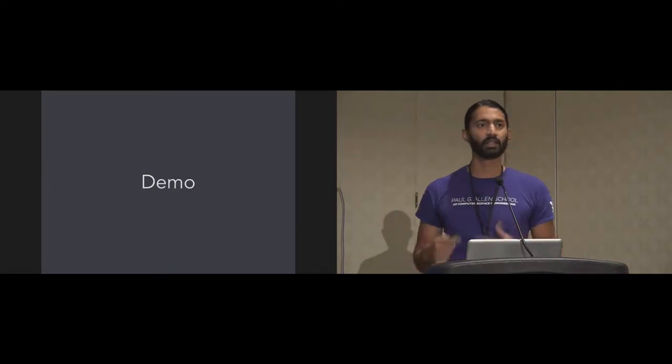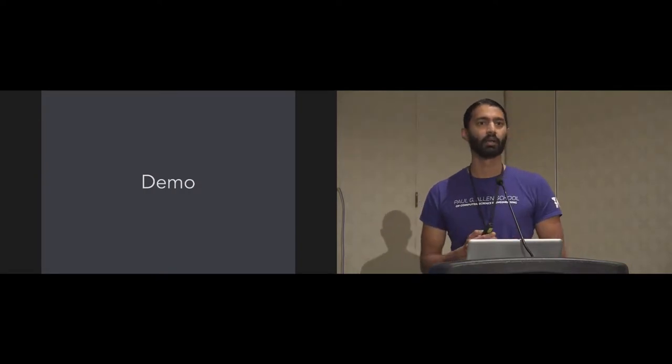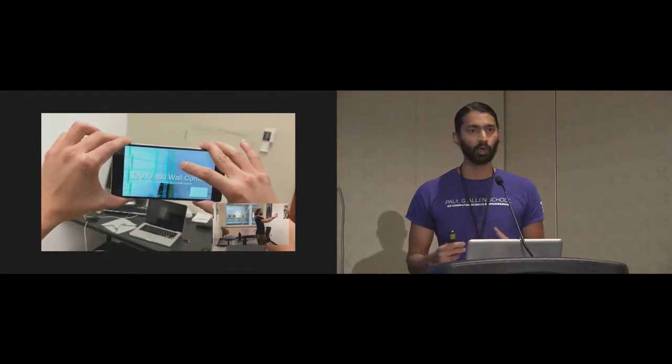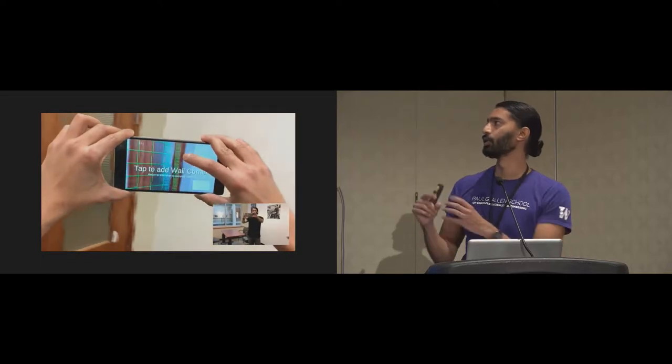So given this device, let's take a quick look at our interface. To capture walls, all the user needs to do is look around the room and tap the wall corners. And as they go, it visualizes this grid of the walls being captured.